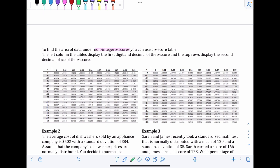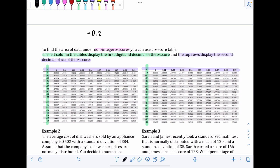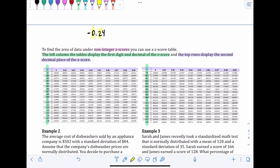For example, if the Z score is negative 0.24, we look at negative 0.2 in the left column and find 0.04 in the top row. The percentage is where those two overlap. The table displays values as decimals, which we can convert to percents.